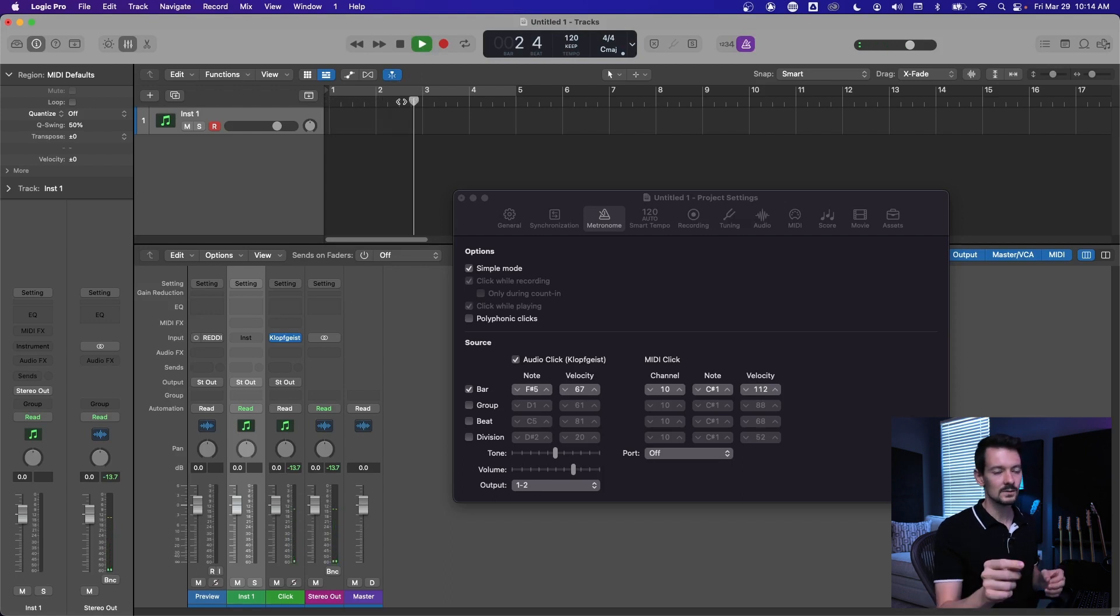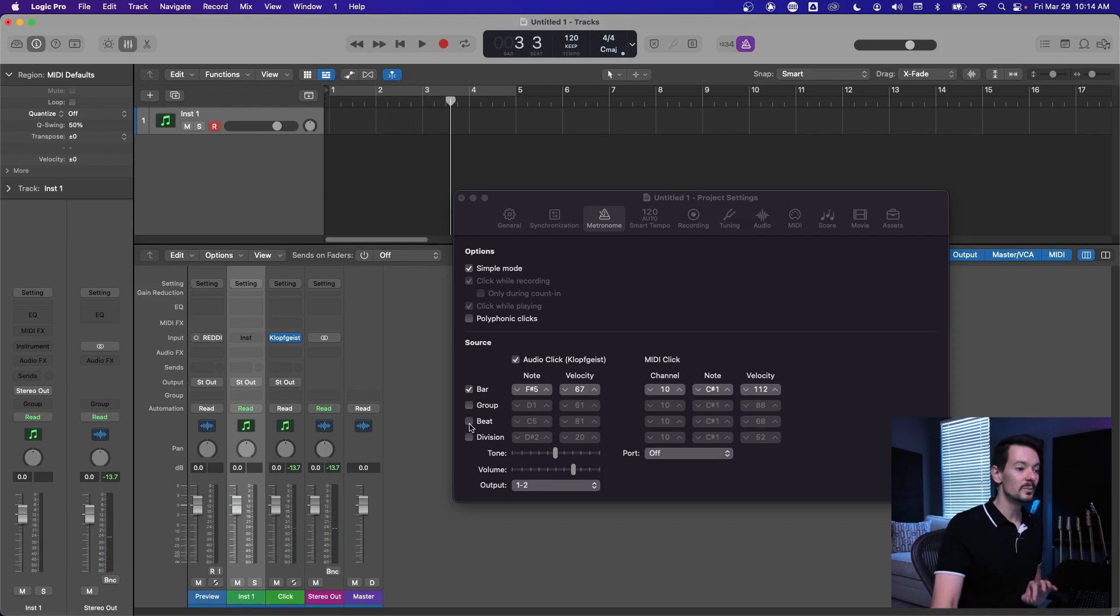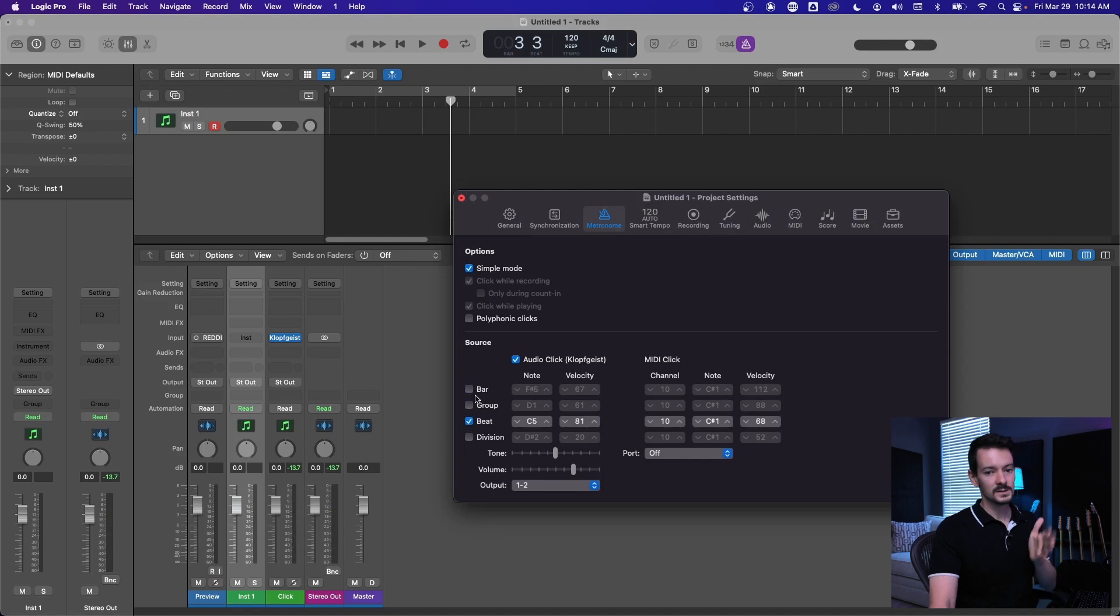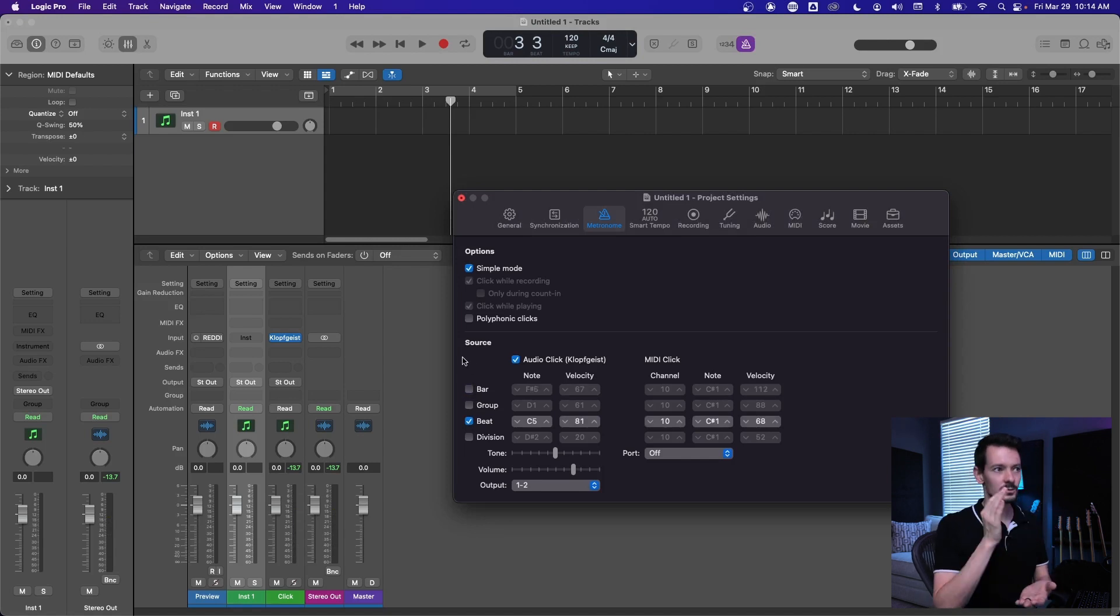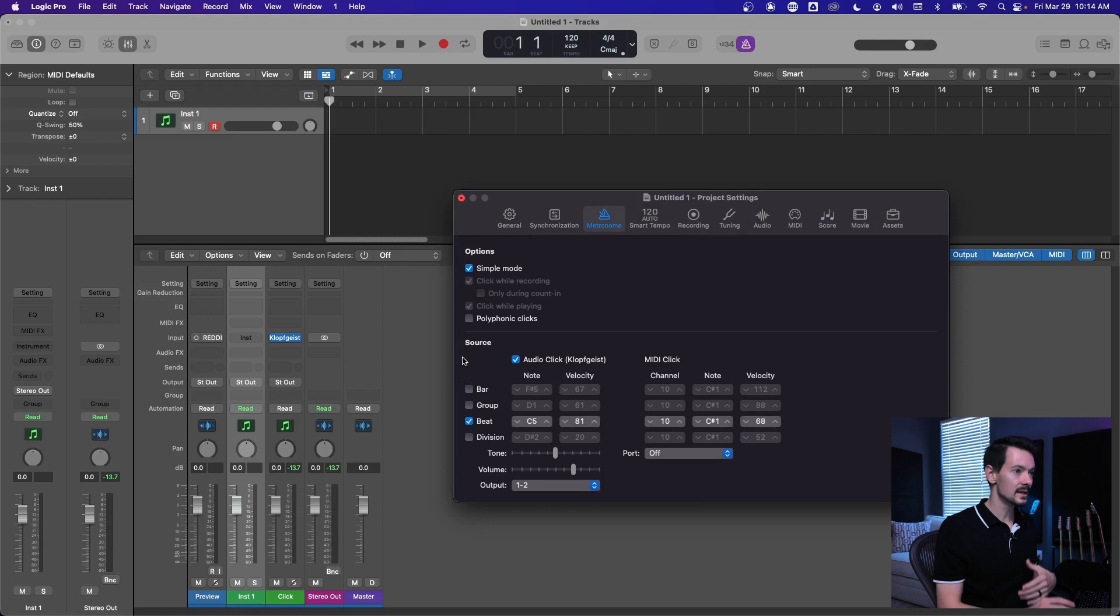So if we're in 4-4 time, that means every four beats we enter a new bar and you get a new click. So this is what that sounds like. Right, you just have the one on the downbeat. Beat, however, is every single beat. So if you're in 4-4 time, you're going to be getting those quarter note clicks. That's what most people are used to.